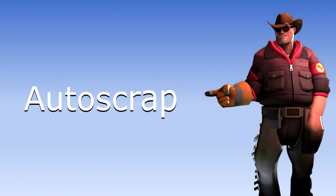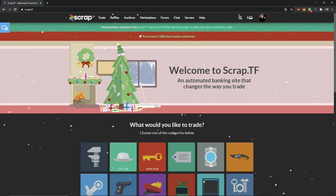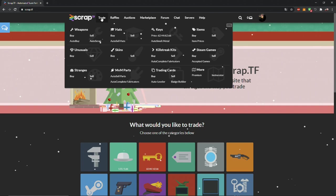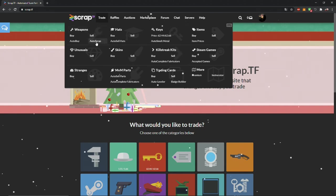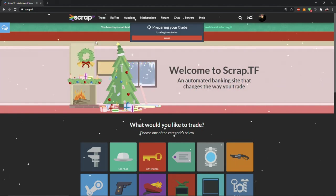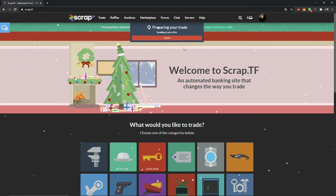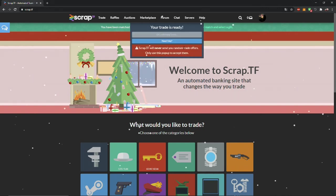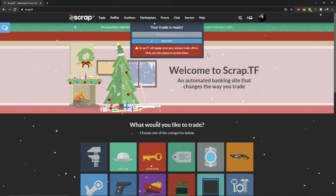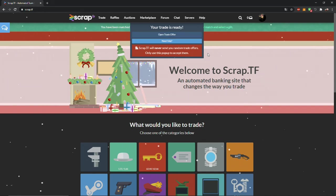Auto Scrap: When you click on Auto Scrap, the bot will send you a trade offer that will take all of your duplicate weapons and turns it into metal, which we use later to buy hats or any other items, depends on how much metal do you have.